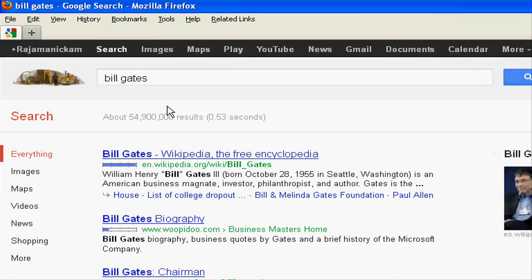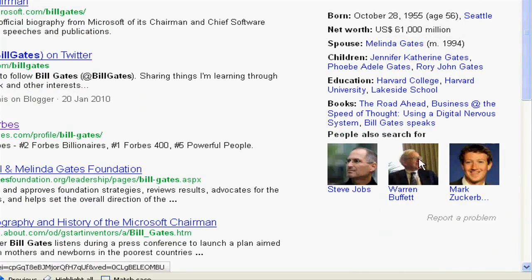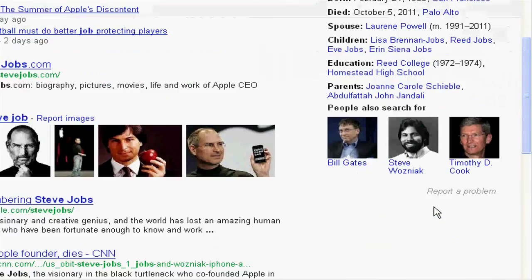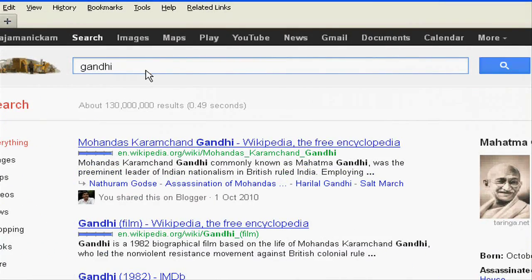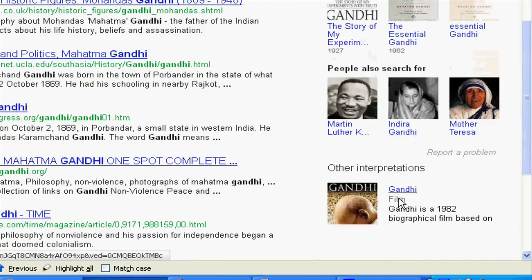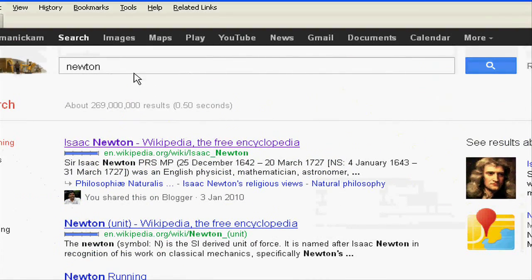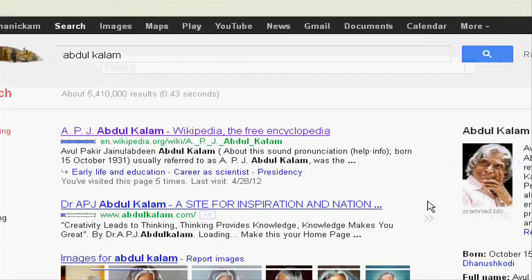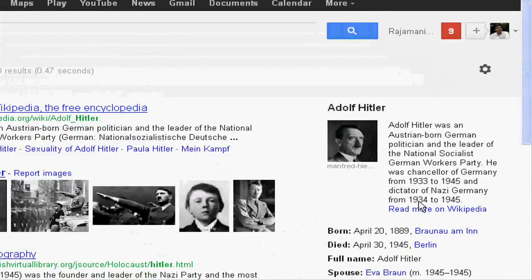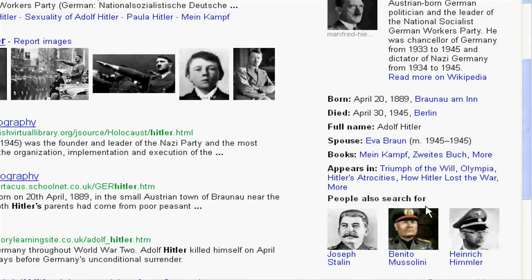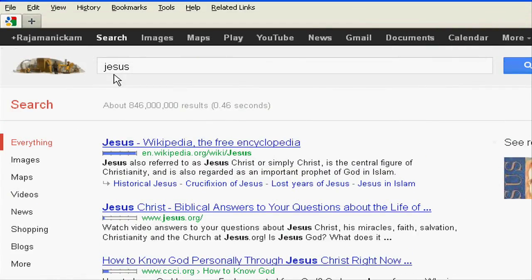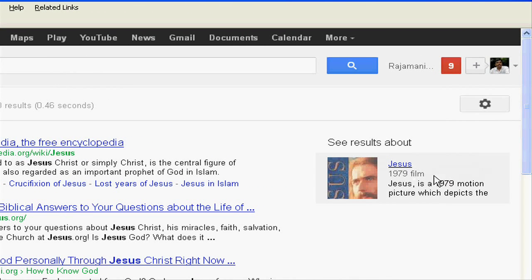I tried various names like Bill Gates, Steve Jobs, Gandhi, Newton, Abdul Kalam, Hitler, and Putin — and details appeared for all of them. But when I searched for Jesus, it was just showing the film Jesus, not a knowledge panel about the person.